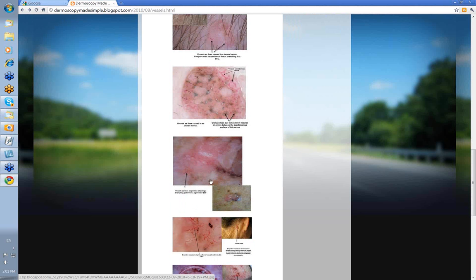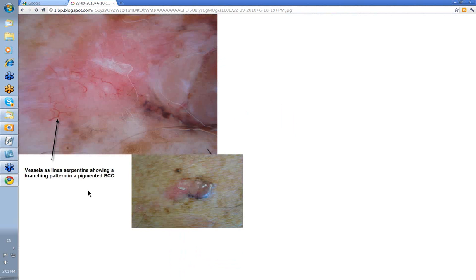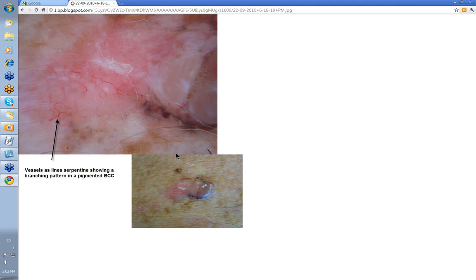This is the clinical down here. You might have thought that was melanocytic, perhaps a hypomelanotic melanoma. But you've got vessels here — a serpentine with a branching pattern. And this is a feature that you'll see in a pigmented basal cell skin cancer.